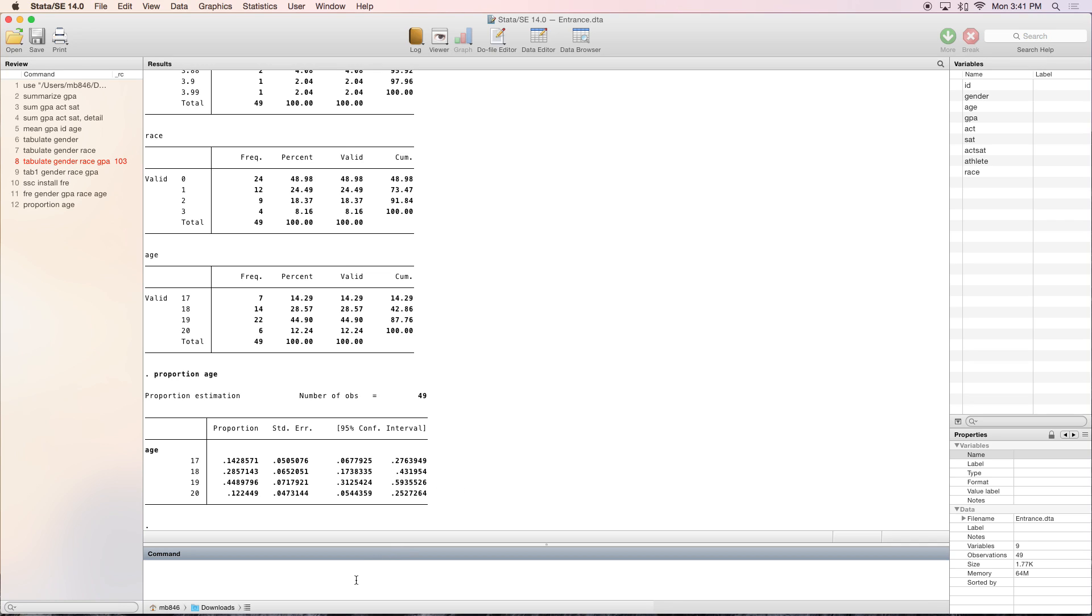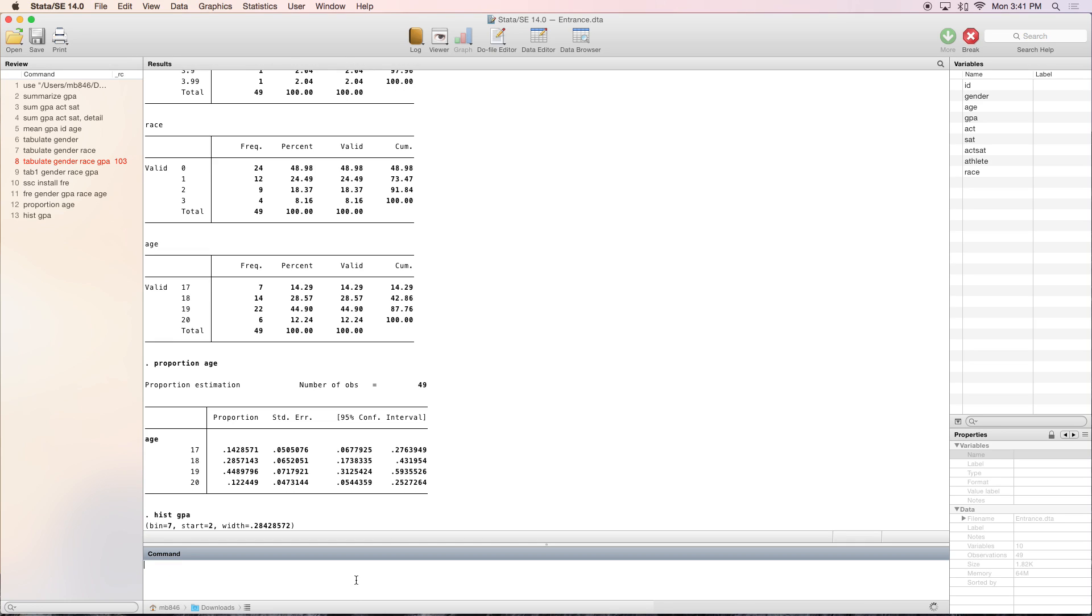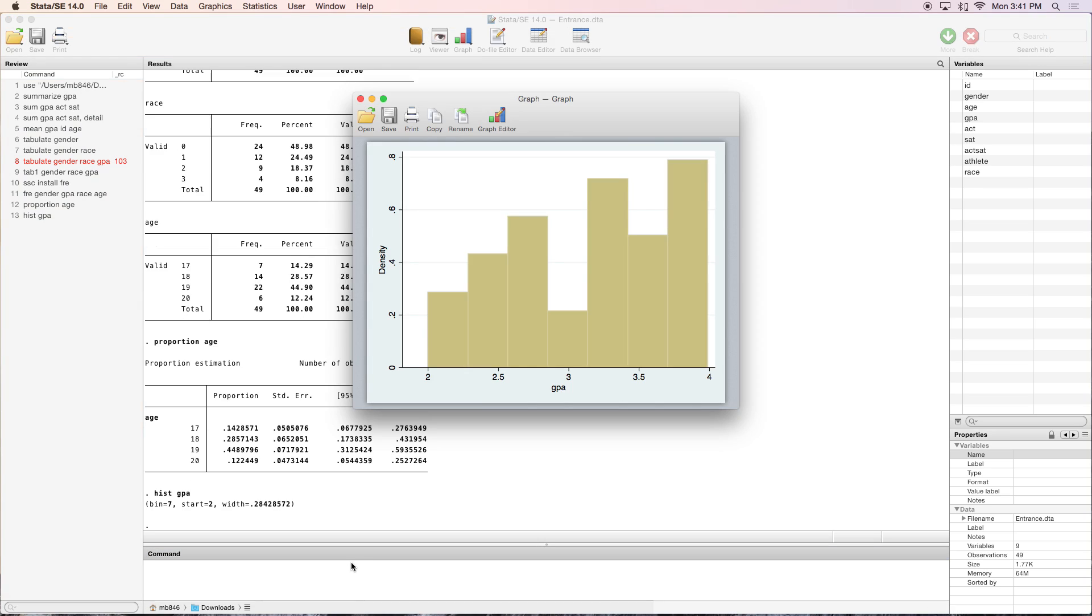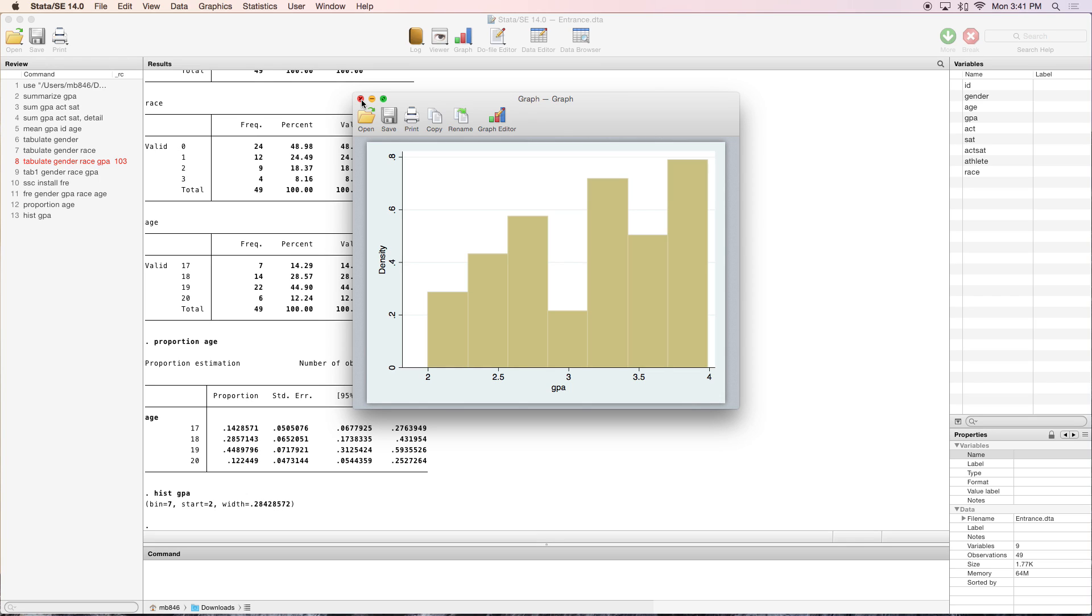Another way to view your data is by using histograms. For short, we say hist, and Stata knows what we're talking about. Let's see a histogram of GPA. It takes a little time to calculate and draw it out, but here you go. You've got a histogram of GPA. There are options that allow you to create titles, change colors, and all that, but this is good enough for the introductory video.